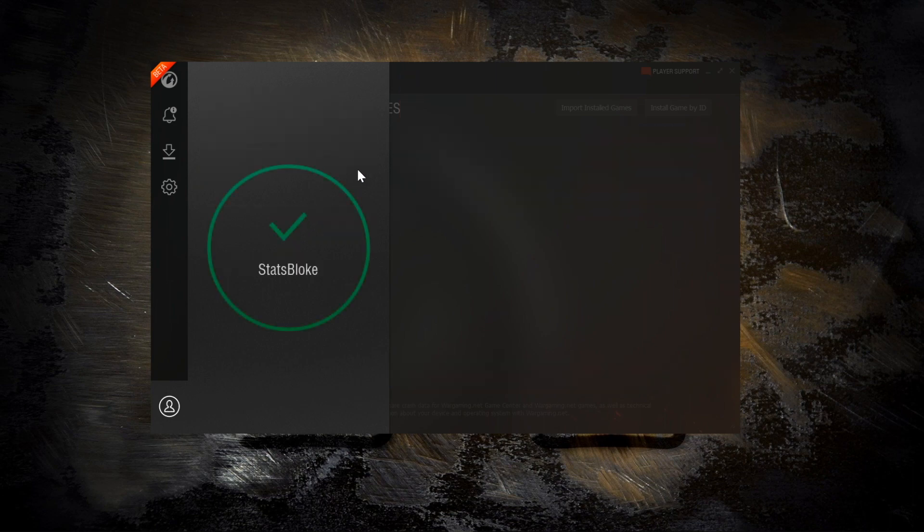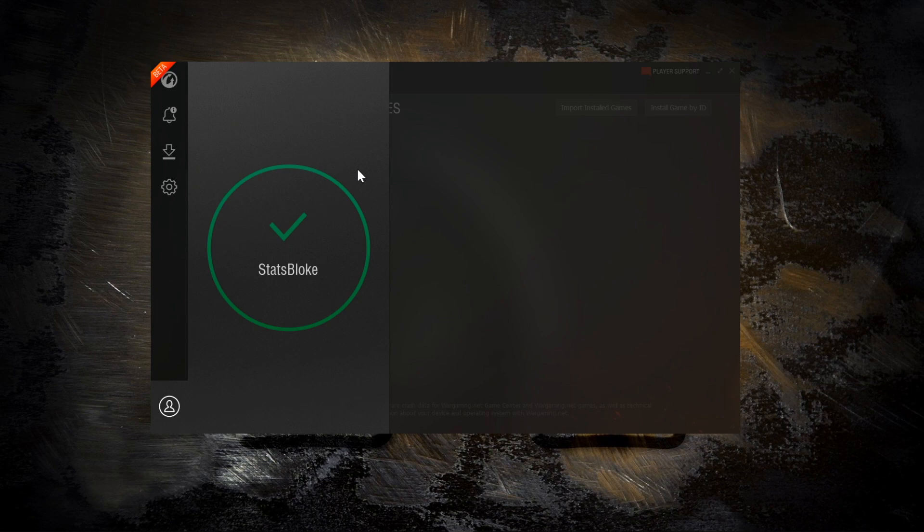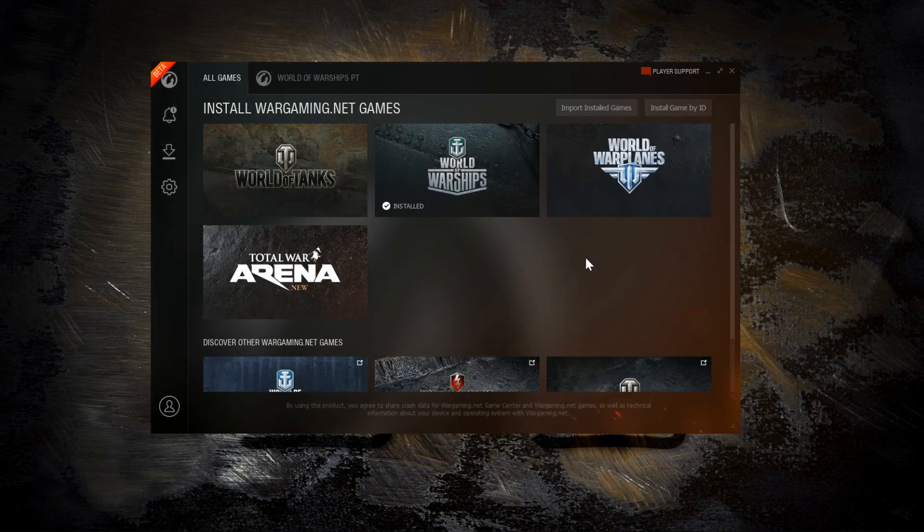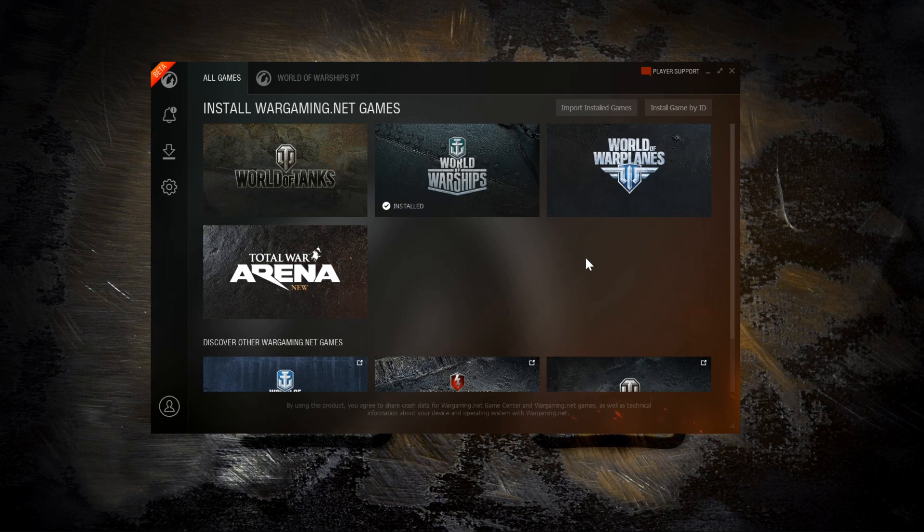And that will log me in automatically to any of my EU instances. It doesn't automatically log me into the PTS because that has a separate account, but it does detect and launch the PTS instance that I had installed. It's just that when I open PTS from the Game Center, I have to log into the game individually, just like with the old launcher. The same is true of other regions, and I'll cover that a little bit later.